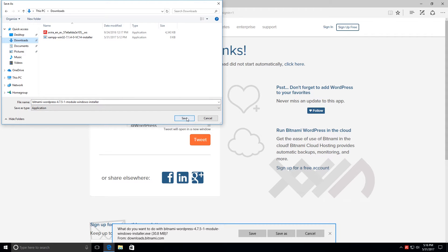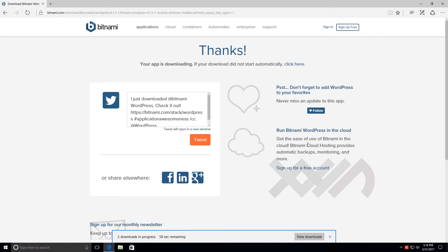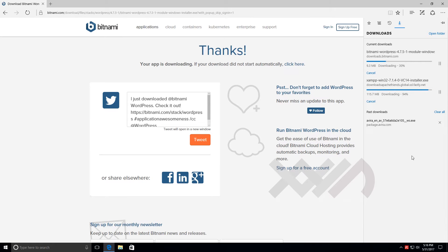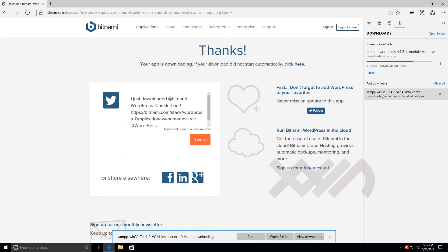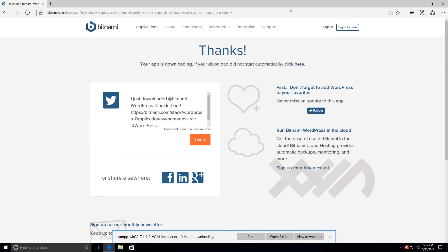The XAMPP software may take a while to download — it's about 120-plus megabytes. The WordPress add-on should be about 20 to 30 megabytes. Now that XAMPP is done downloading, I can go ahead and double-click it to start the installation.